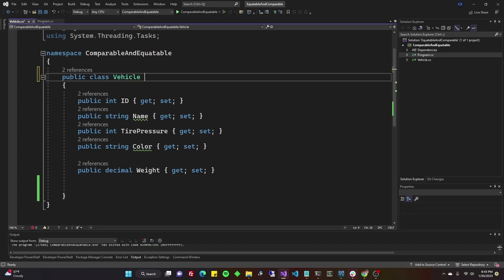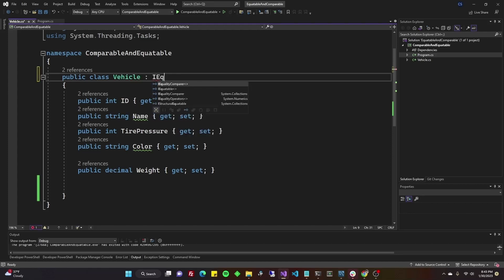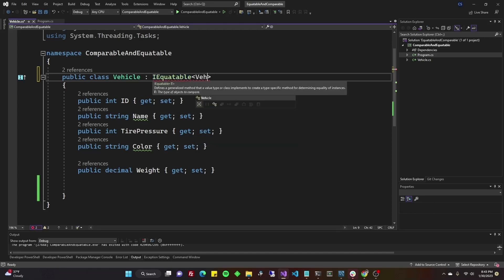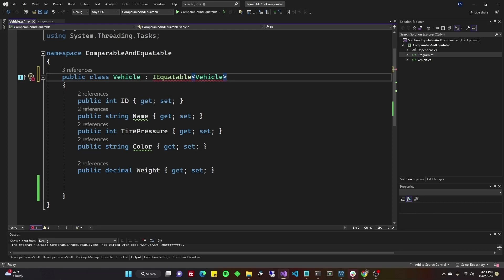What we're going to do is we're going to implement IEquatable of type vehicle. Now, real quickly, the difference between IEquatable and IComparable is that IEquatable, you're just going to be comparing if two instances of an object or two instances of different types are equal.